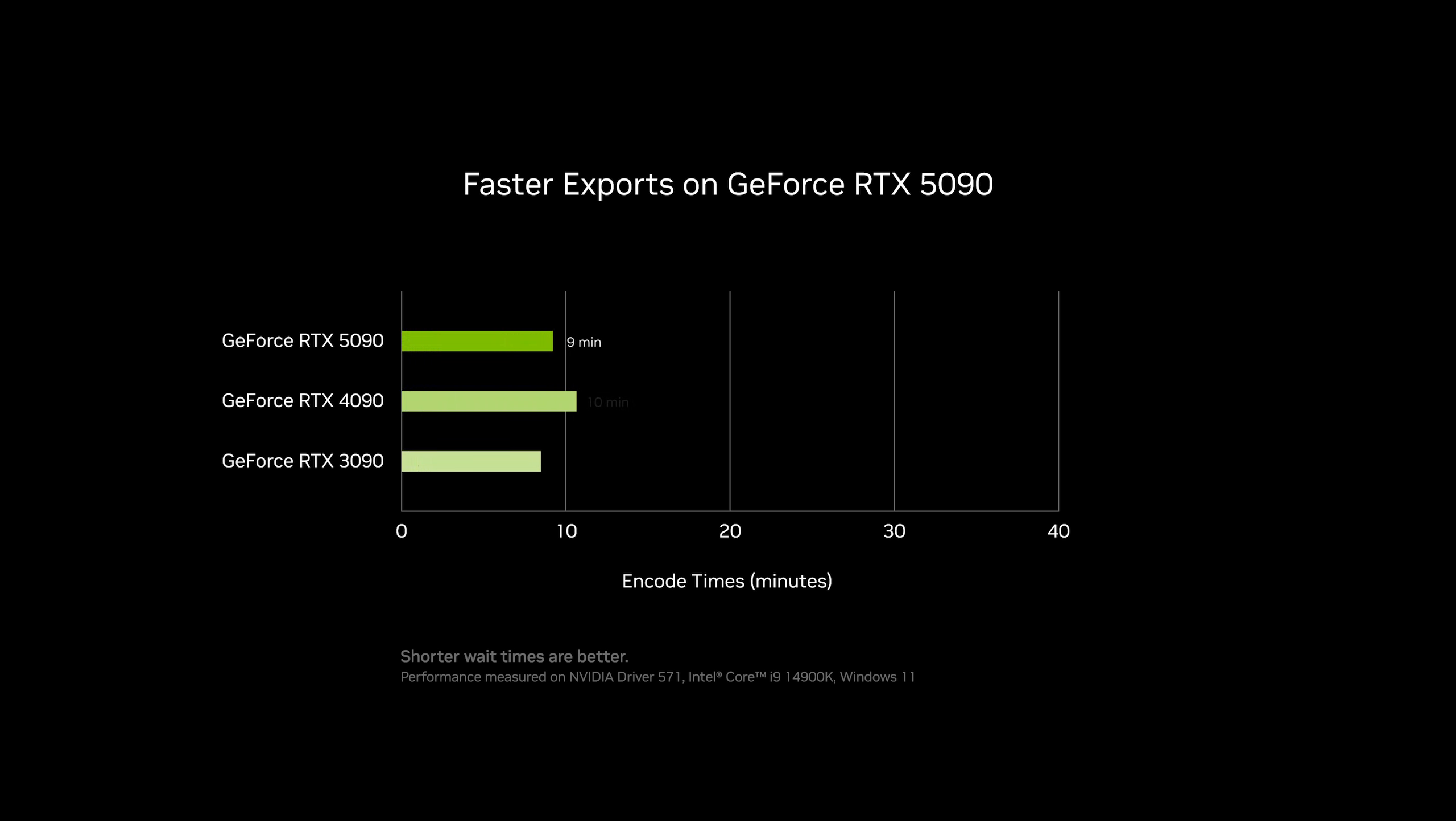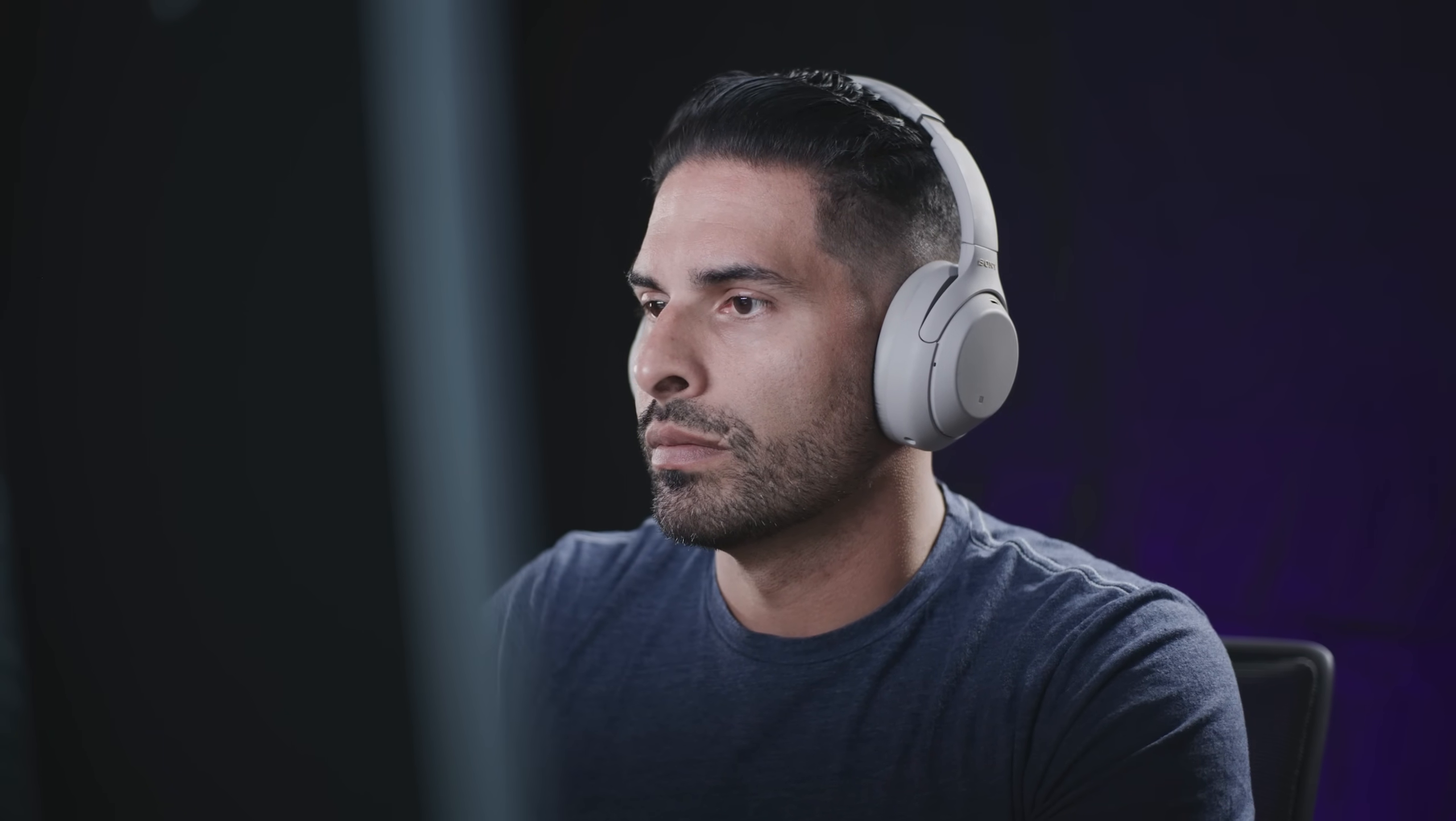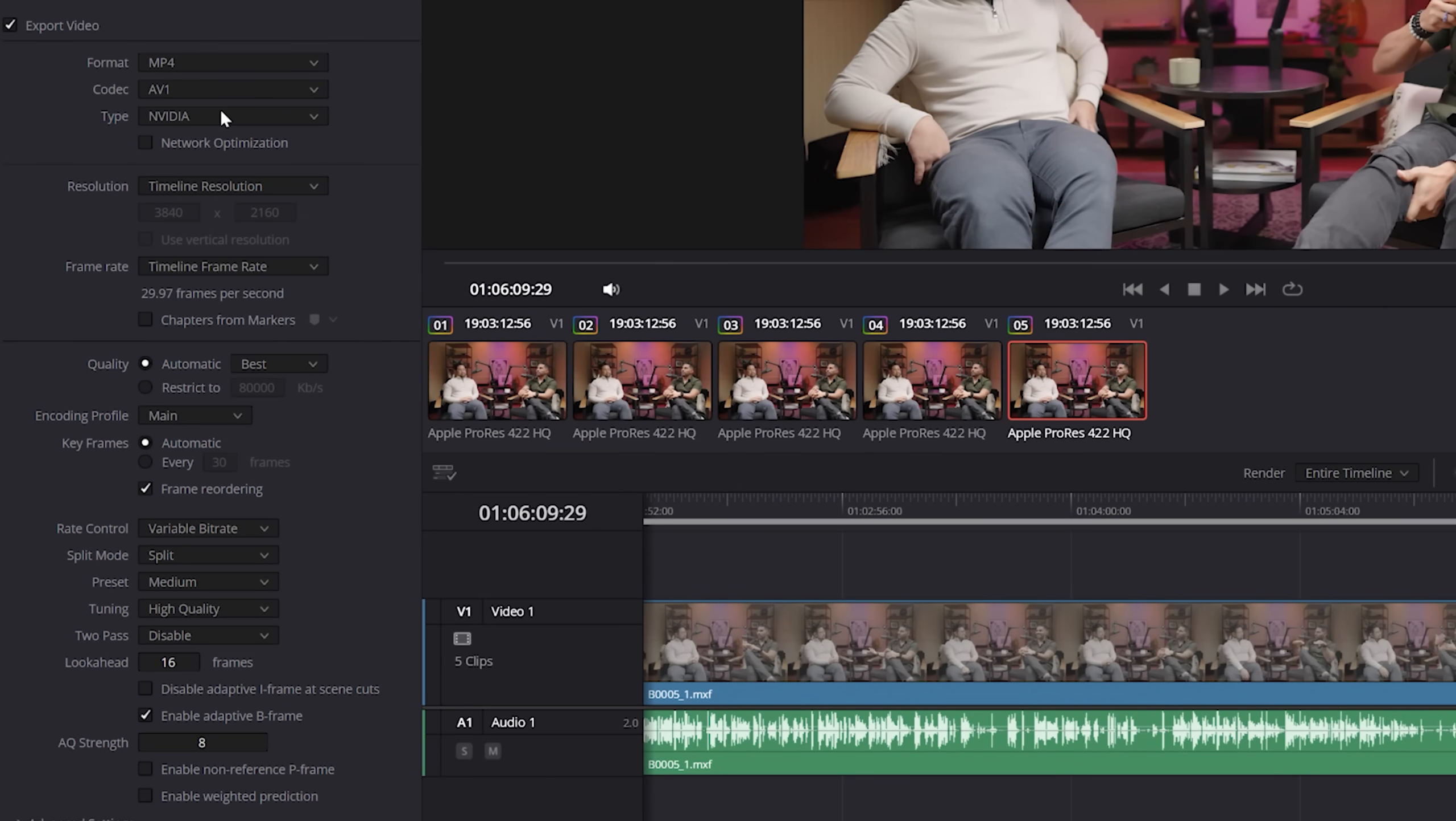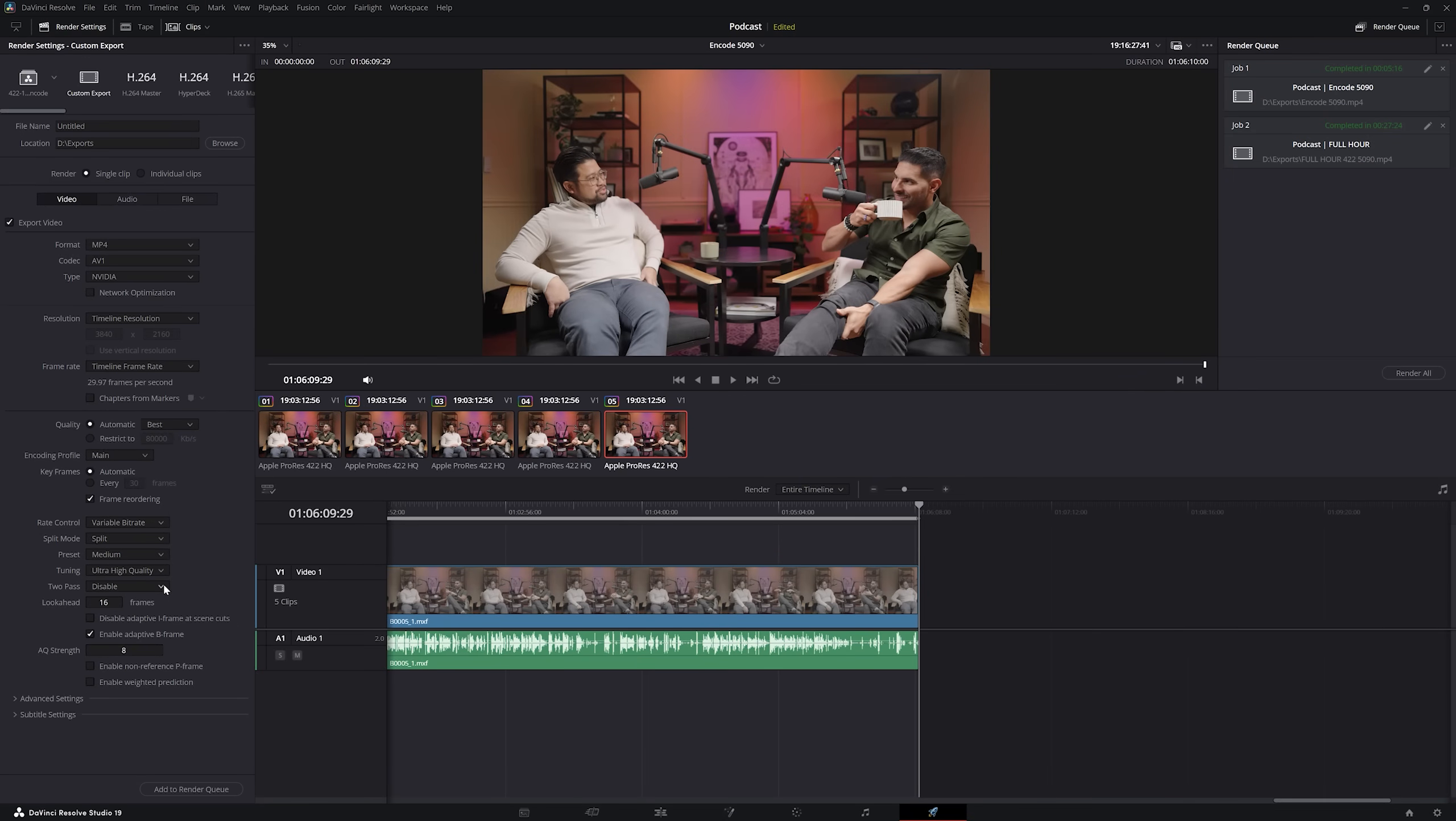And when it's time to export, I can export my video faster due to the GeForce RTX 5090's 39th generation encoders. There's also a new AV1 Ultra High Quality mode that pushes encoding quality to the limit for when I want to create that final export.